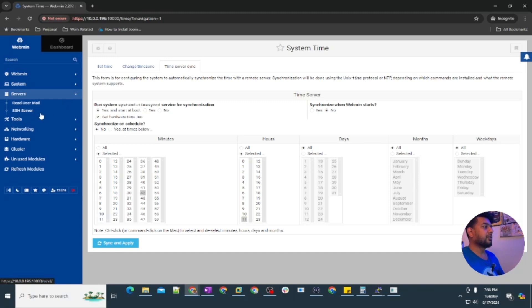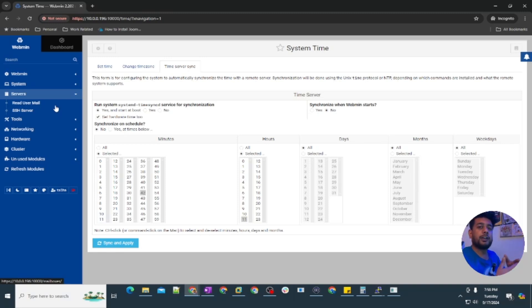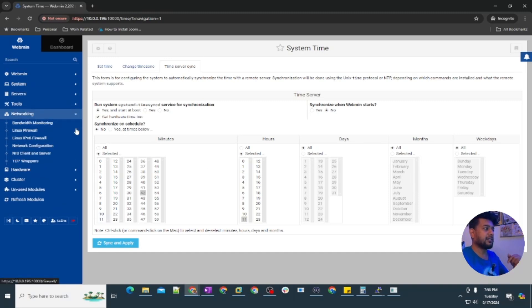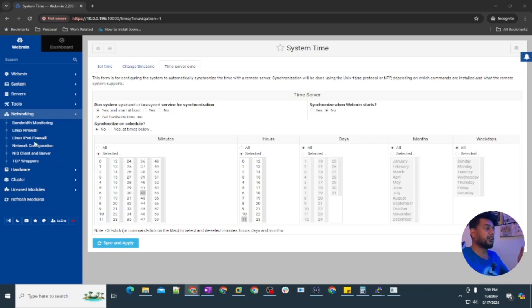Services. Currently I have this SSH server and the read user mail which are like they come when you install the Ubuntu server. I'm going to install another server and it will show up here under servers and also in the networking because it's related to the network. You can see here I have bandwidth monitoring and Linux IPv4 and stuff like that but I don't have that server showing up here.